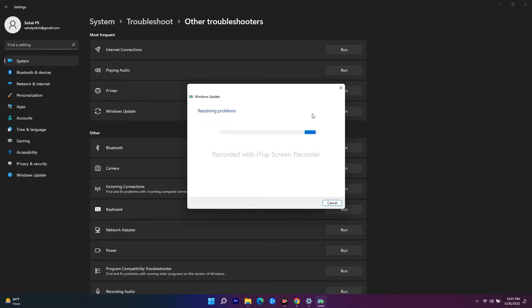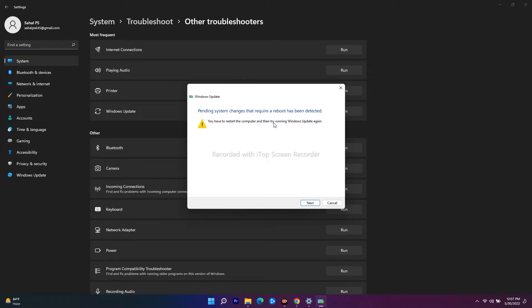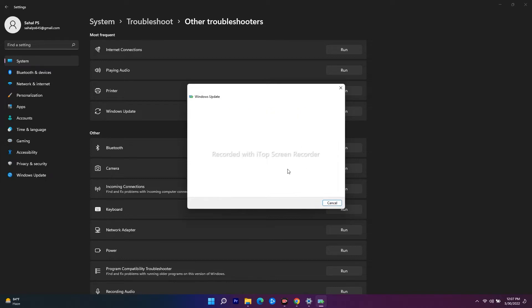Whether you're having any kind of issue and what kind of message you have to run. As you can see, the pending system change that requires a reboot has been detected, and you have to restart the computer and then try running Windows Update again. So you just have to go for Next.